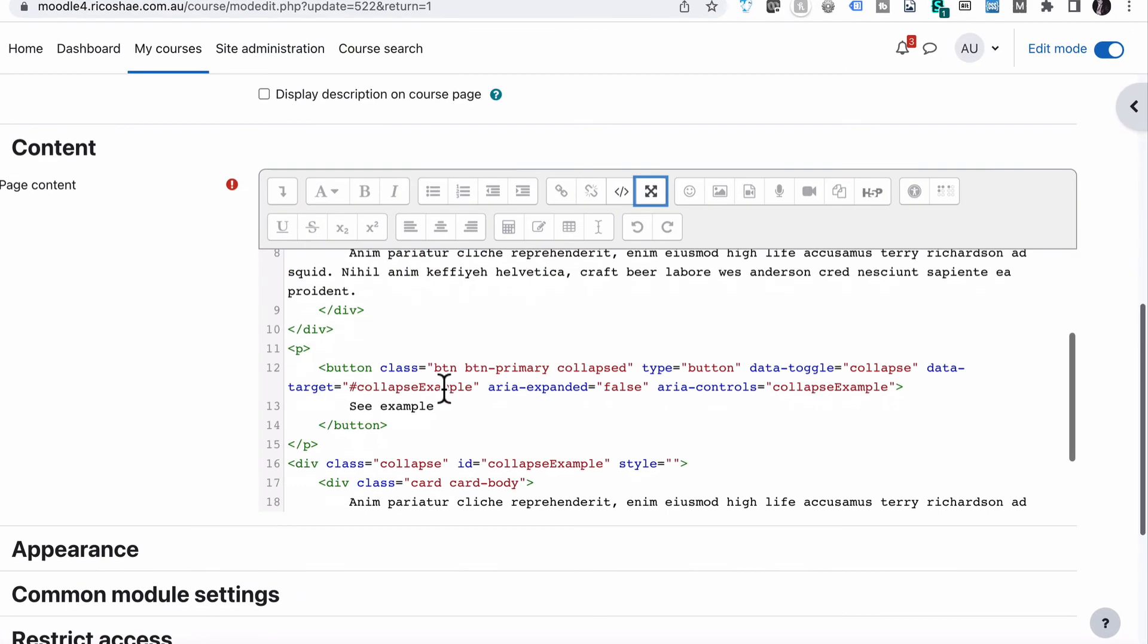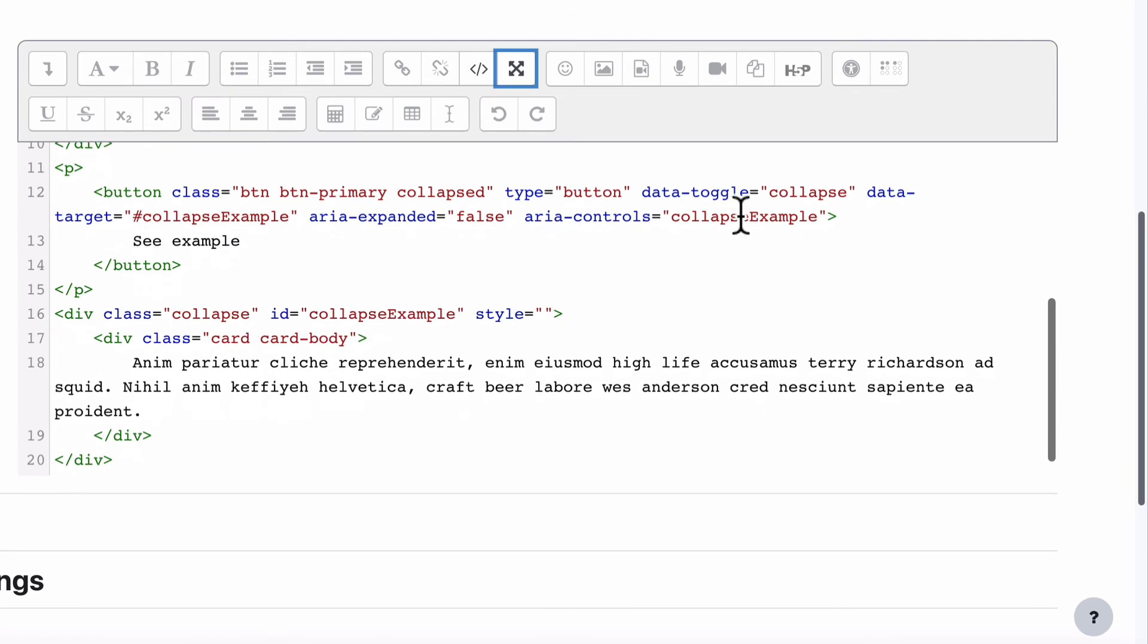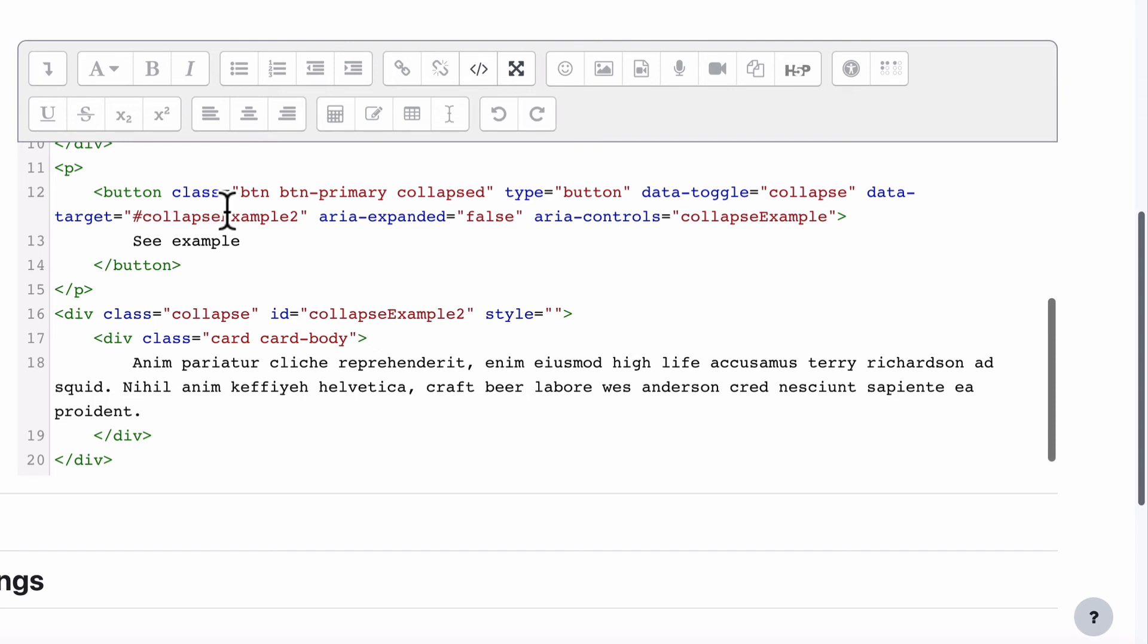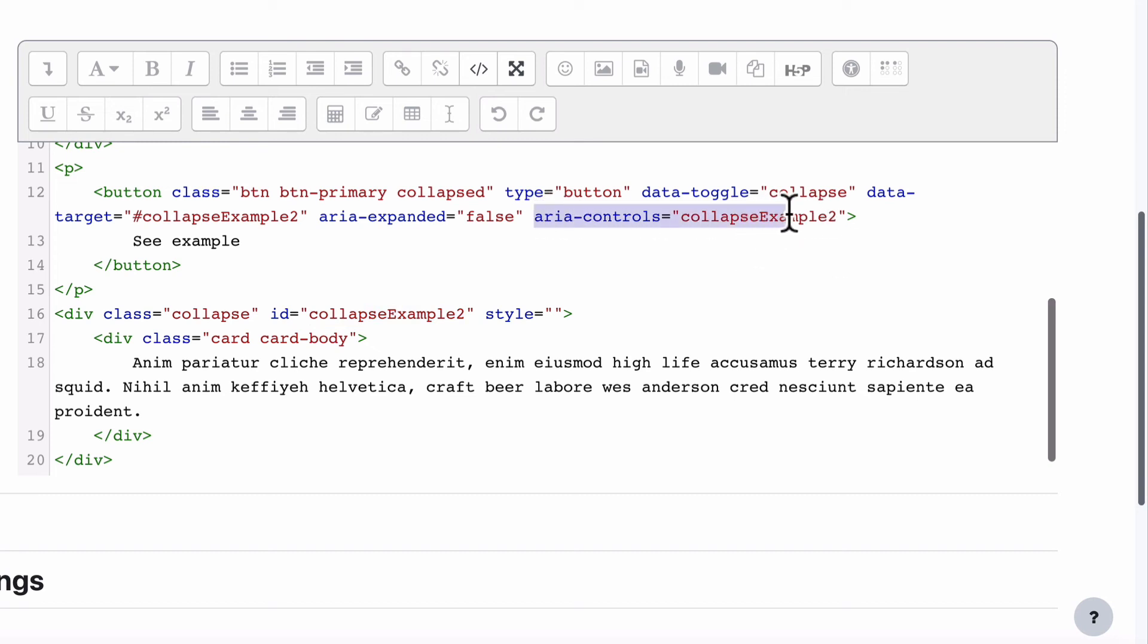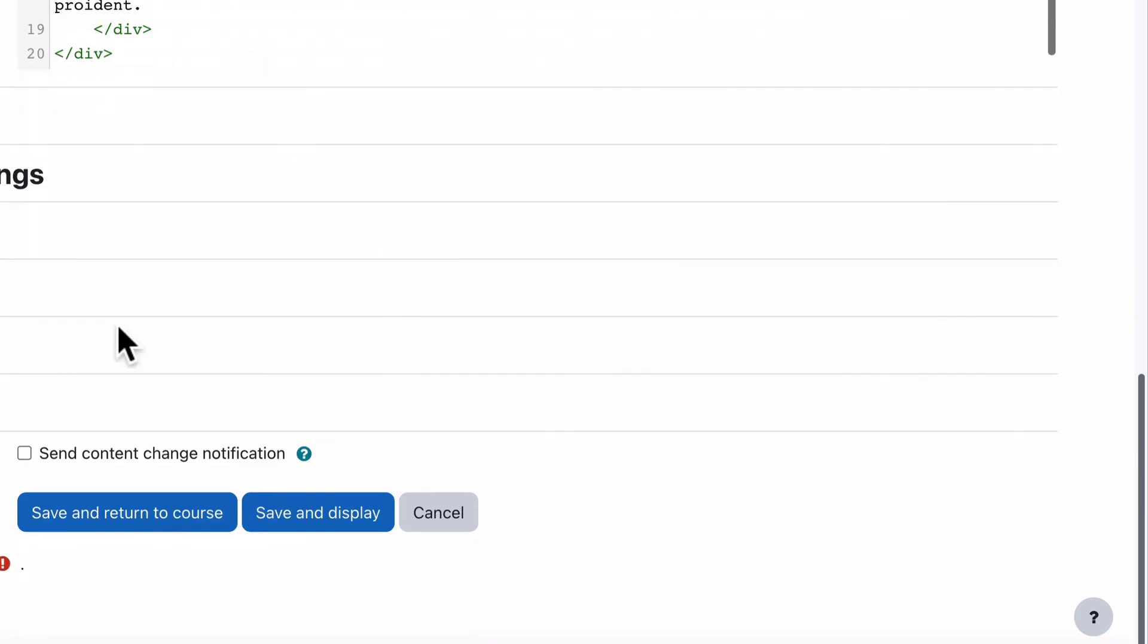Actually, I'll switch back to this view. Collapse example number two. Number two. So I'm matching the target ID so it matches the same as this ID. And I'll also change the controls for collapse example two as well, arrow controls, so it matches. That's all I have to do.